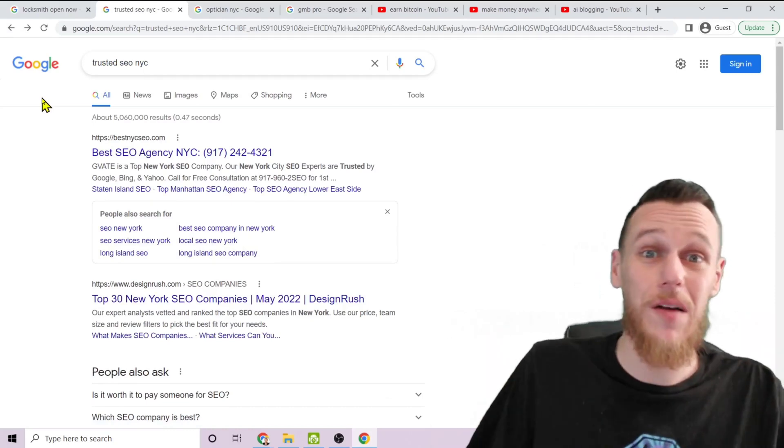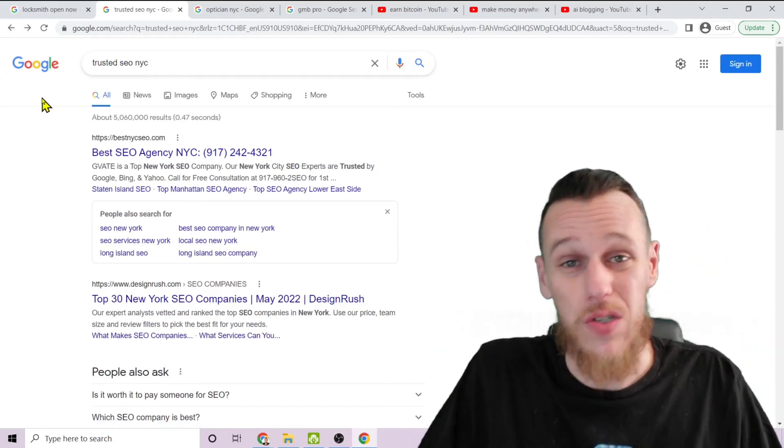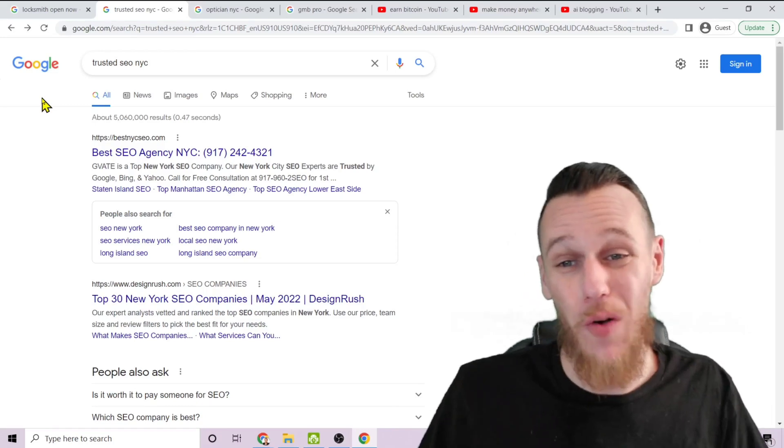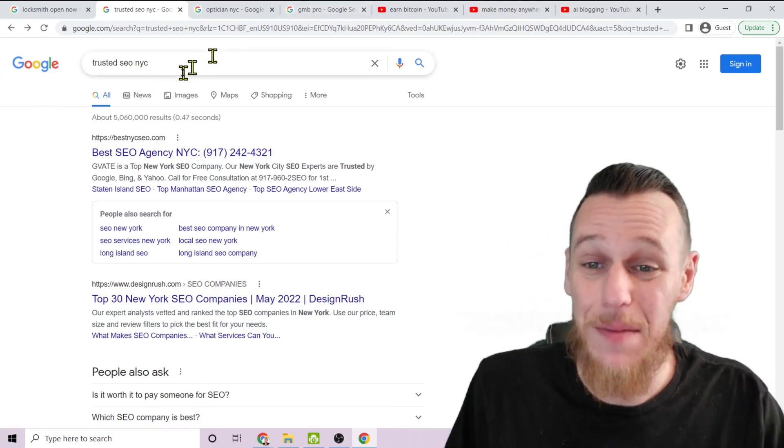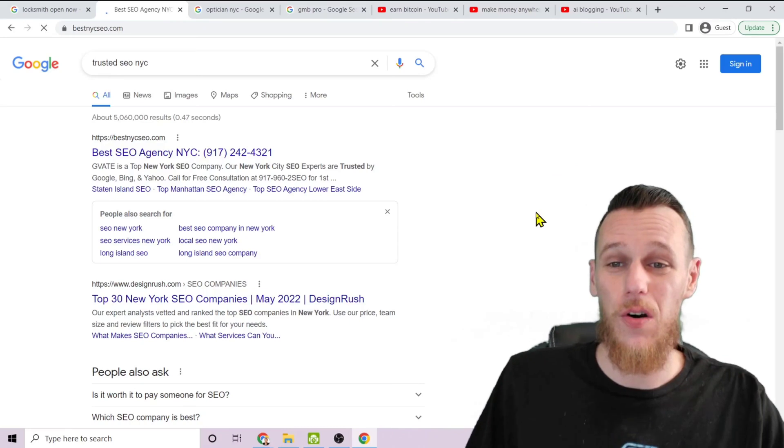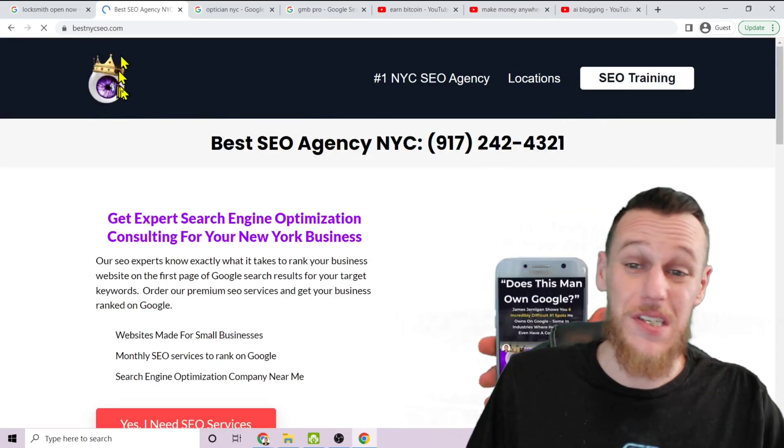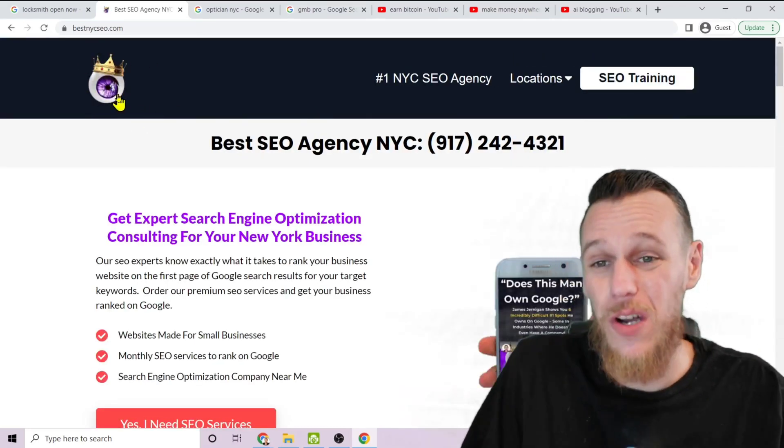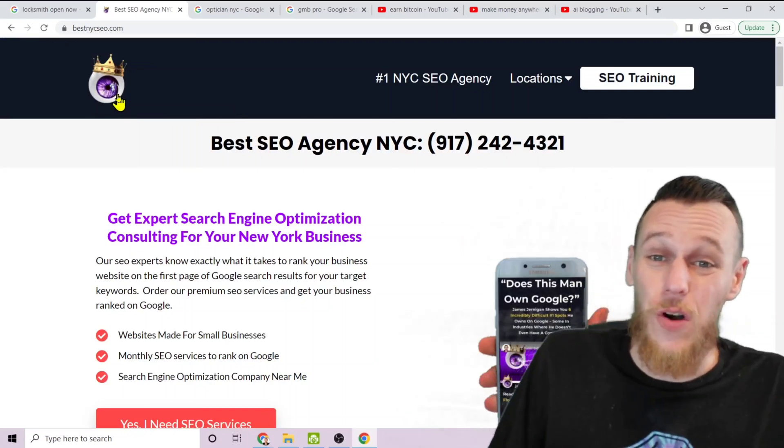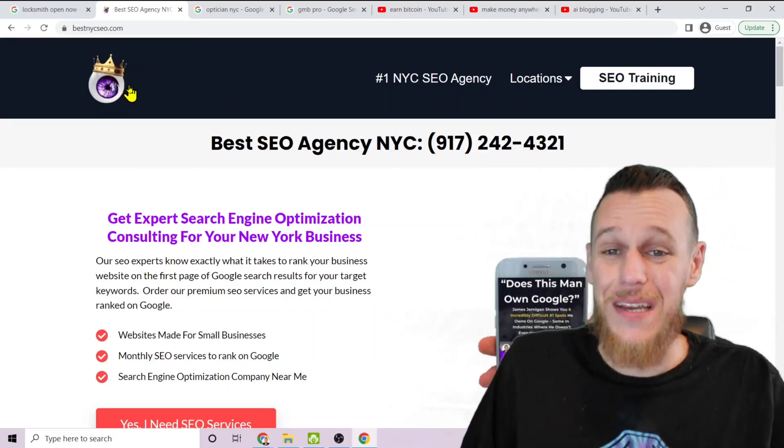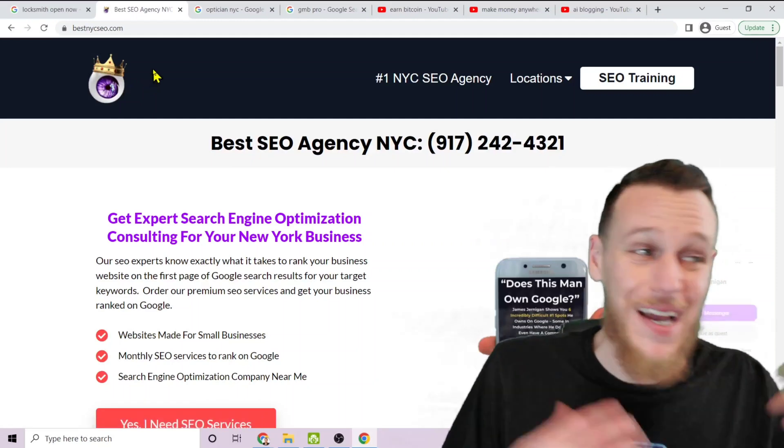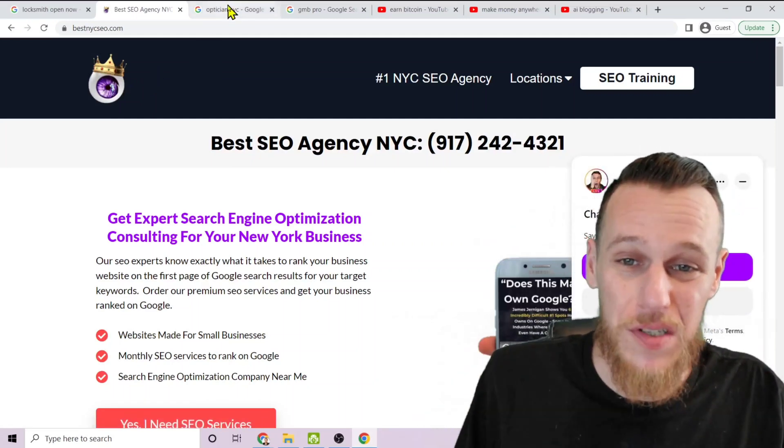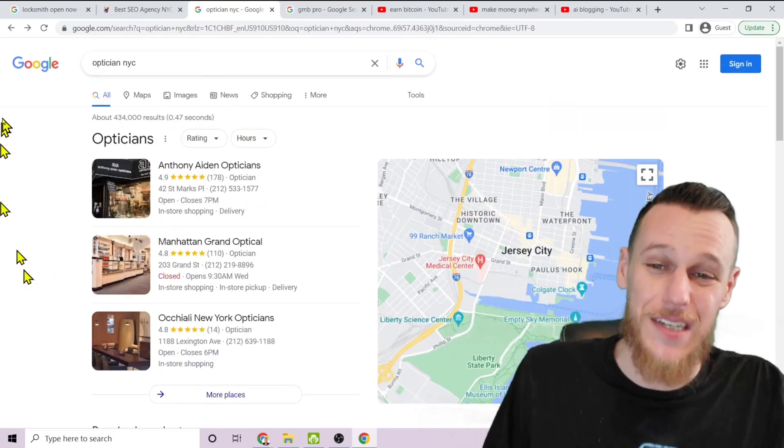That's an example of a local service-based business like locksmith. What if you have a marketing agency? Well, if you search trusted SEO NYC right now—and I highly recommend verifying these results, don't just take me at my word. Please open another tab right now and double check this: type trusted SEO NYC and click on the first result. If you see my logo there, odds are I have a pretty good idea what I'm talking about and I think that you'll agree that if you could do this exact same thing, that would change your life. And not in a matter of years—I'm talking in a matter of weeks and months once you start getting this kind of attention on your content.